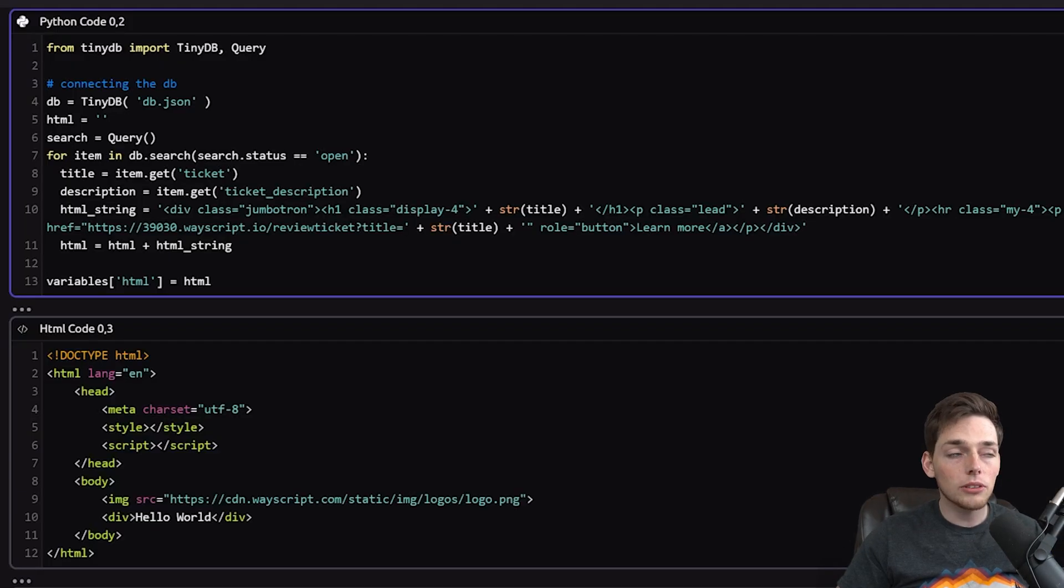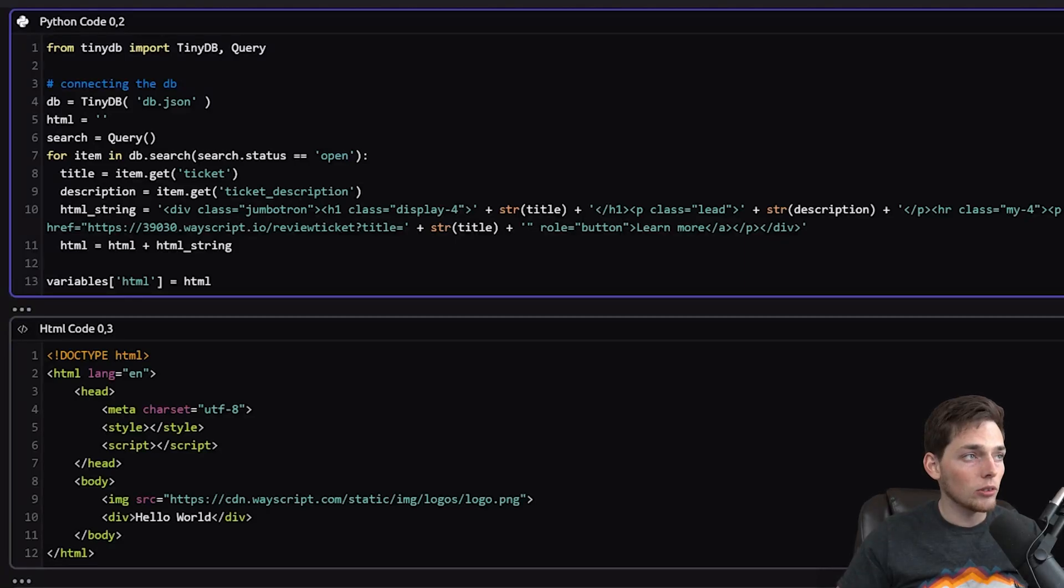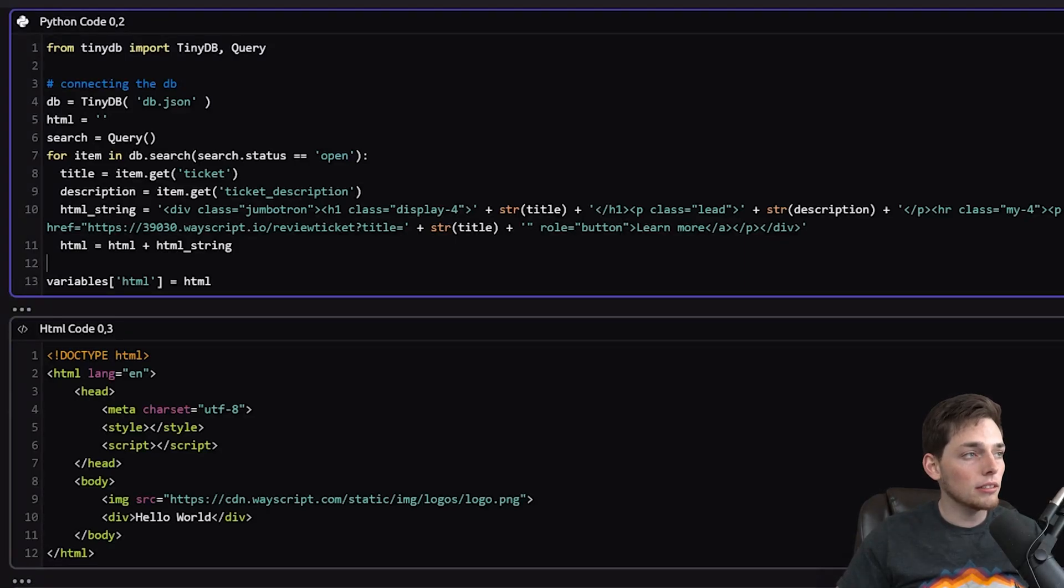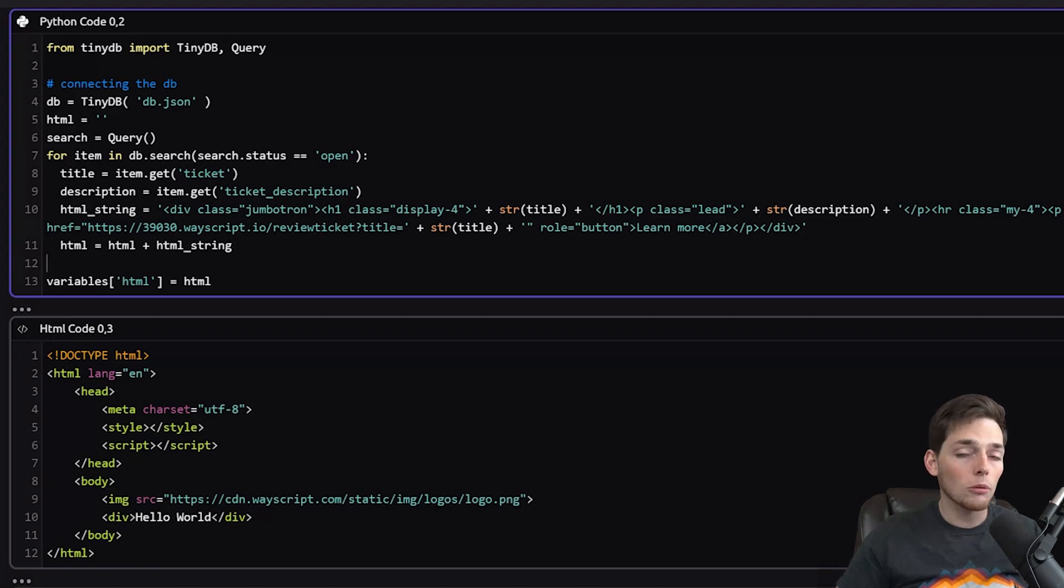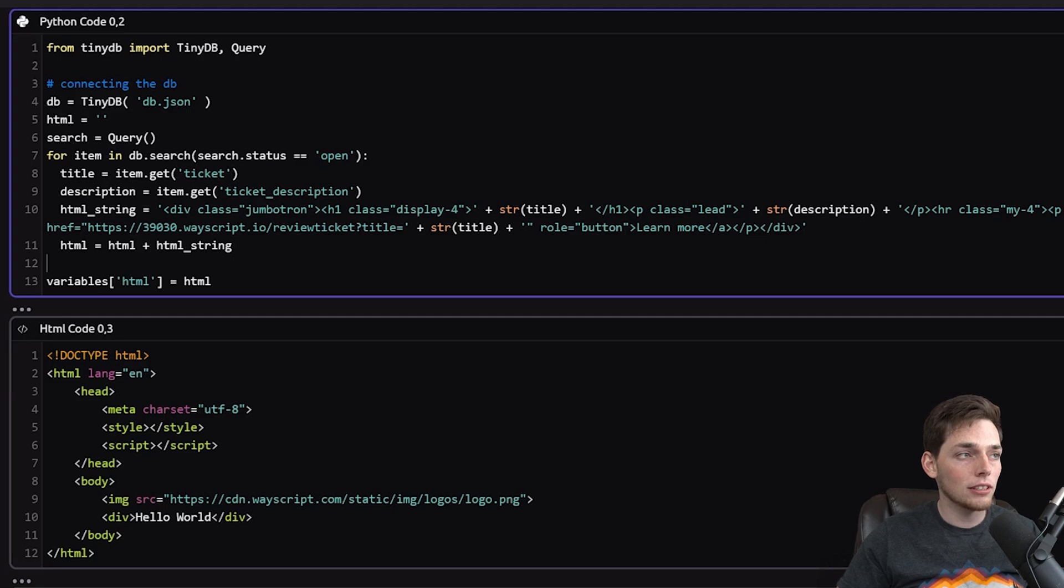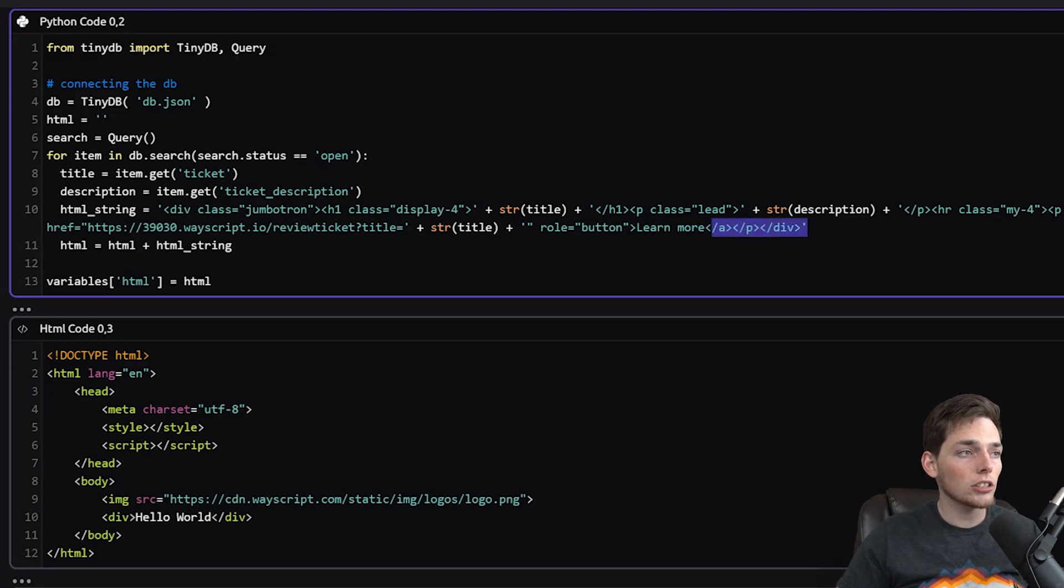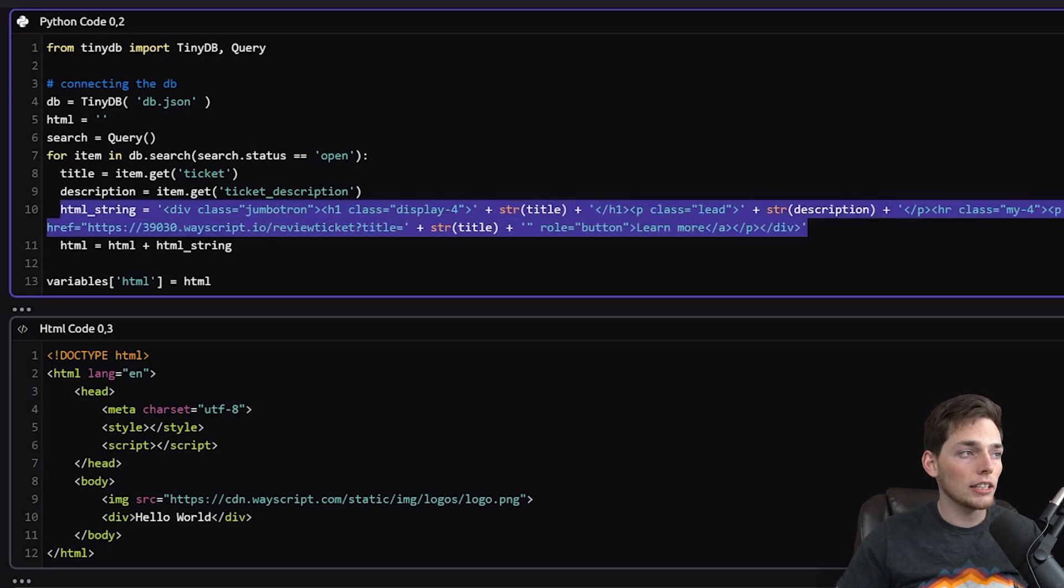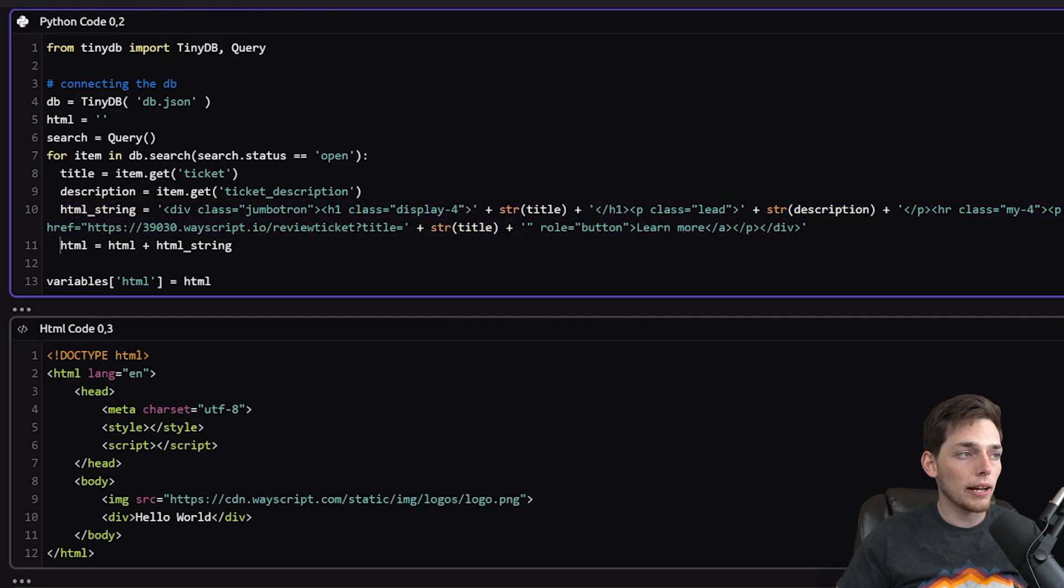So what we're doing is we're importing those libraries, we're connecting to the database. And with TinyDB, there's a method that we can use to search the database. We're applying this method to search for all open tickets. And then for each ticket, we're just creating a string of HTML that we can pass back to our HTML module from our Python logic.